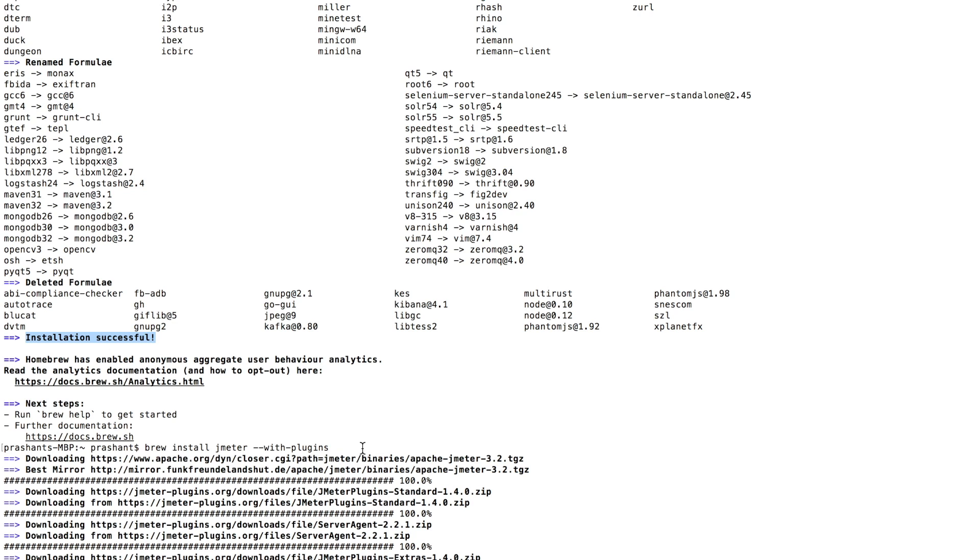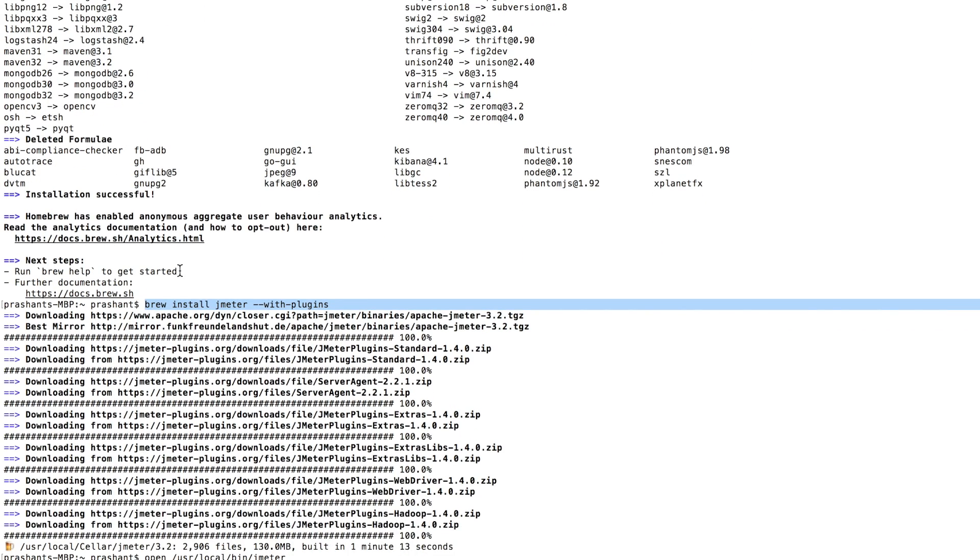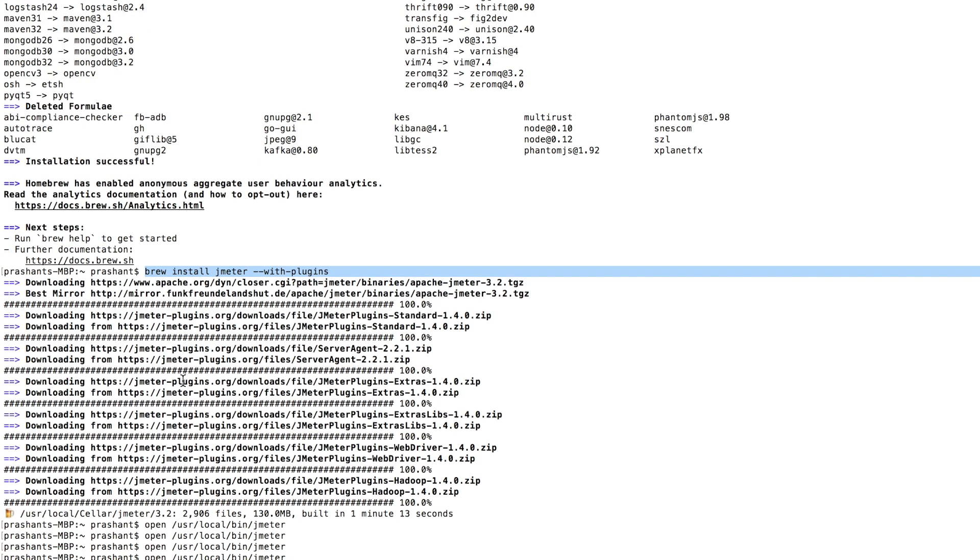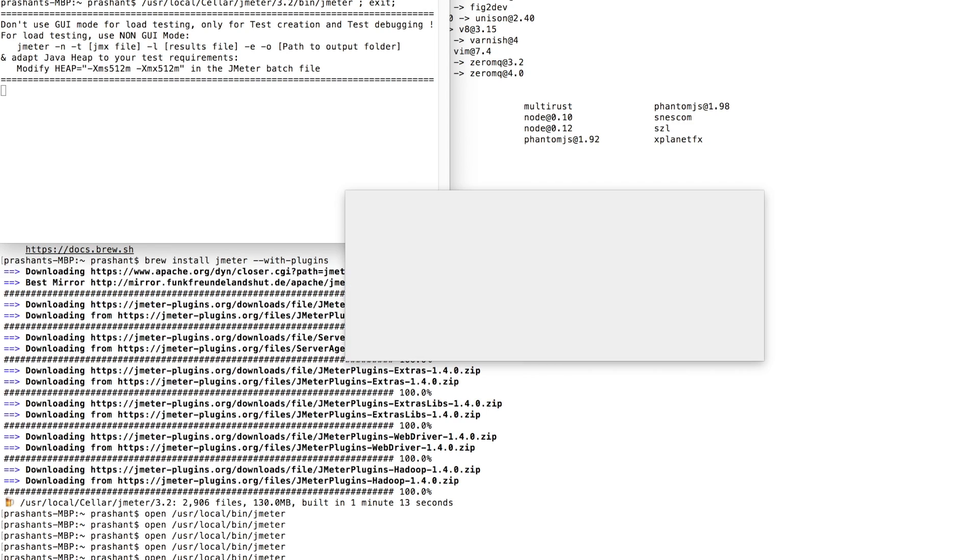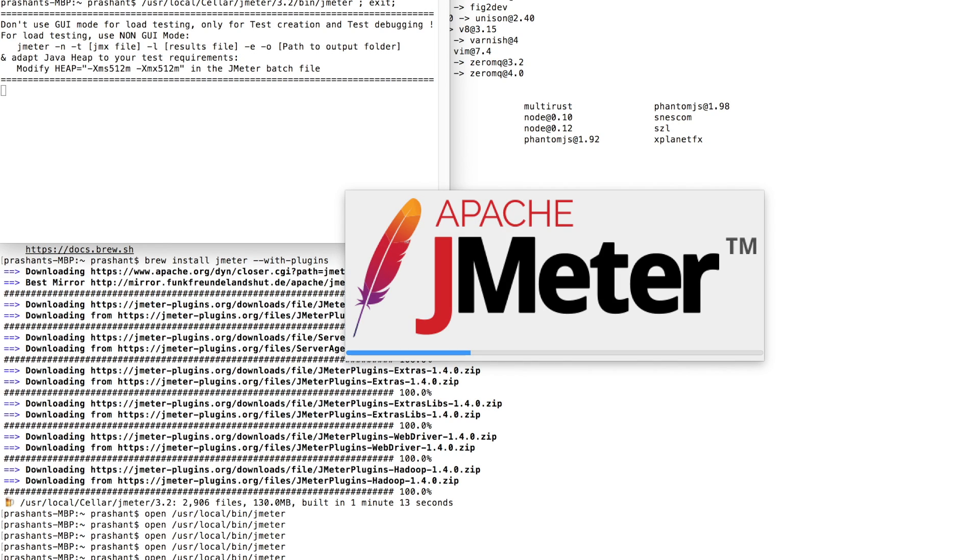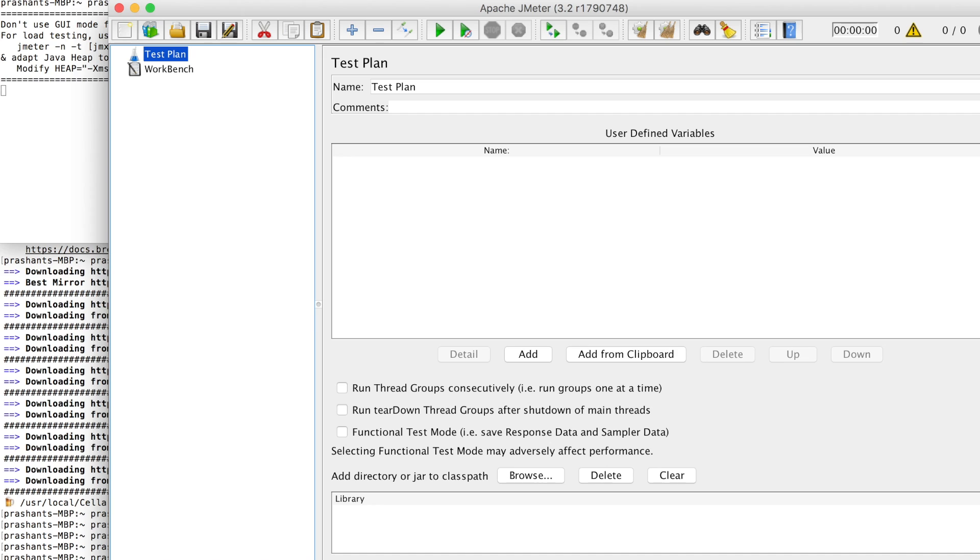Now once you see this message installation successful, you have to run this another command which is brew install JMeter with plugins. Now this command will use the install script to install JMeter with plugins. So all the plugins will be installed one by one and then I guess in one minute thirteen seconds JMeter was installed with plugins.